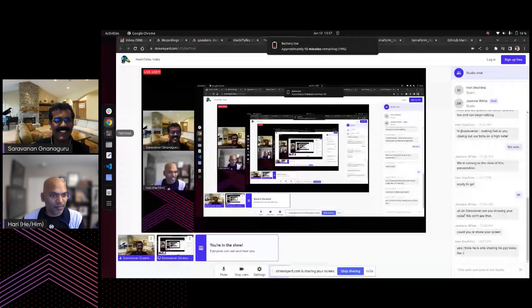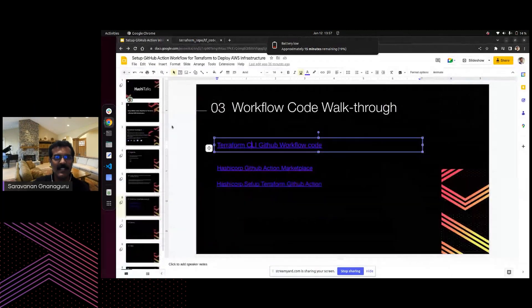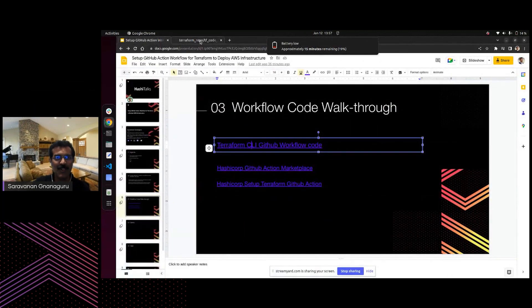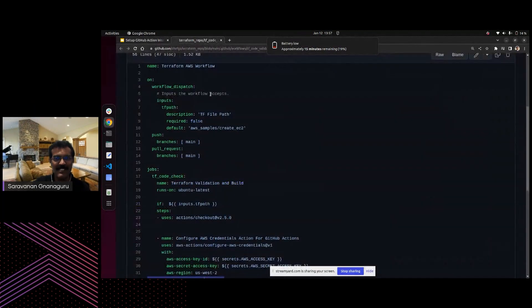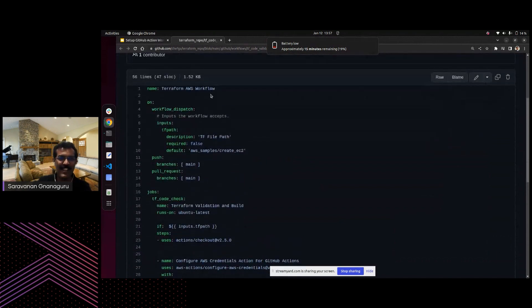Let's make sure we can see both screens. Sorry about that — I ran through the entire code without sharing it.